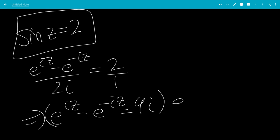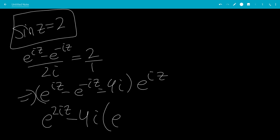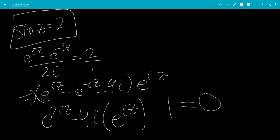Now multiply through by e to the iz. So we get e to the 2iz minus 4i times e to the iz, minus e to the negative iz times e to the iz, which is just minus 1, equal to 0.